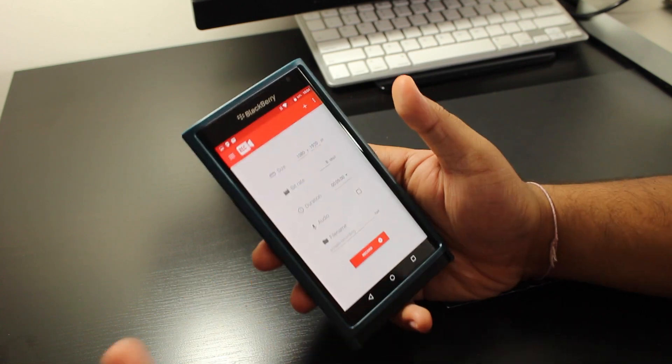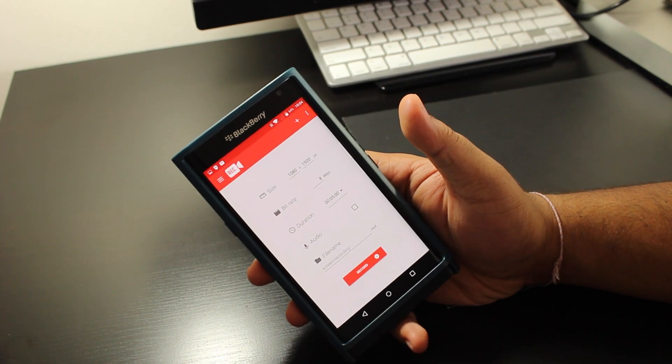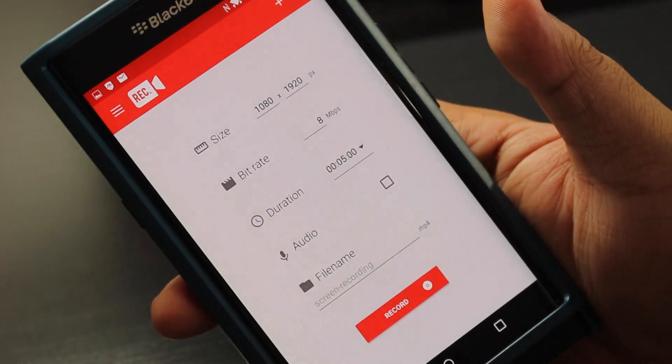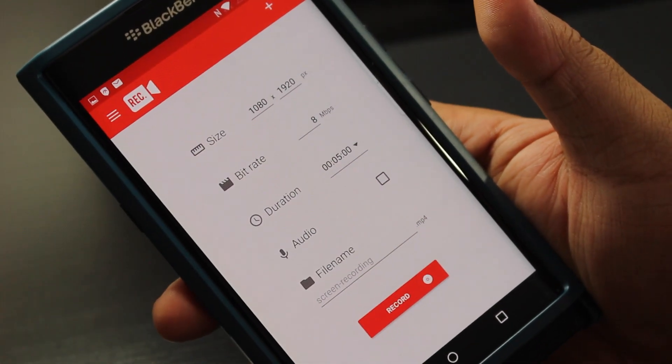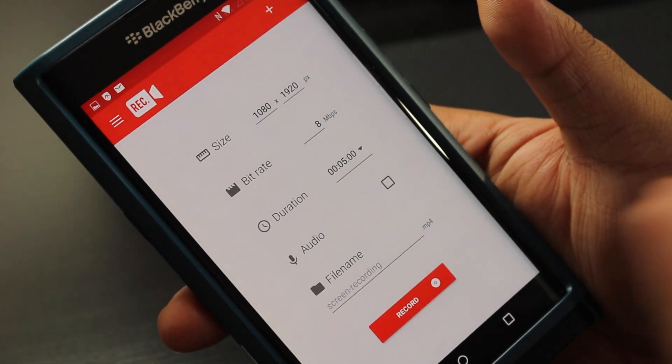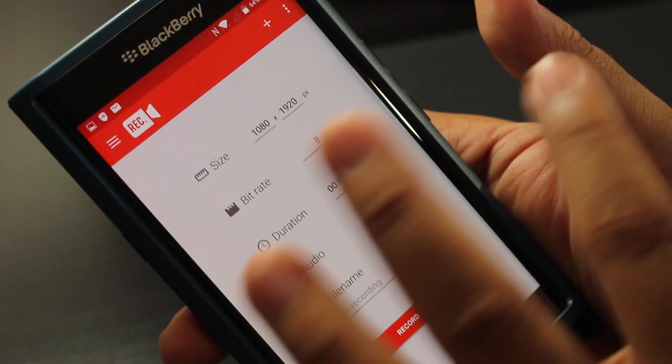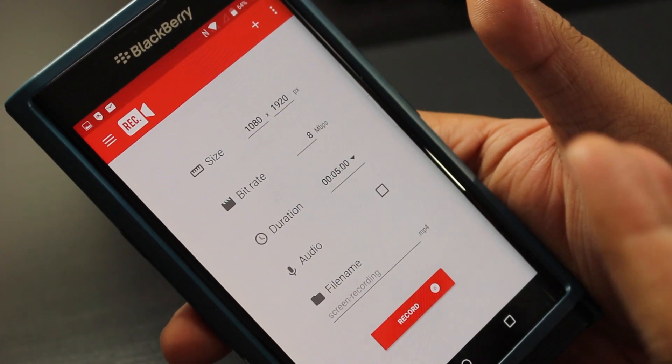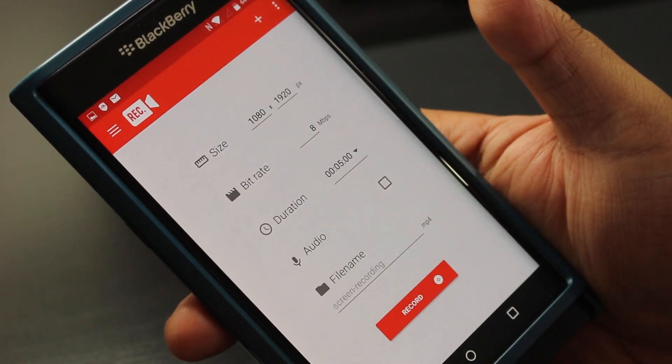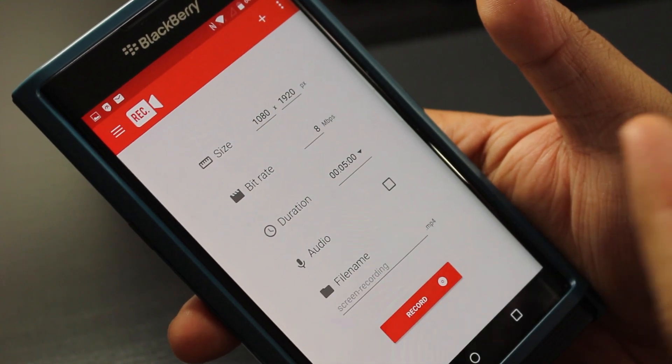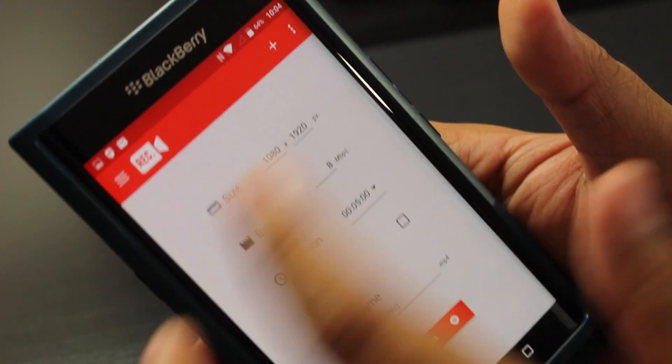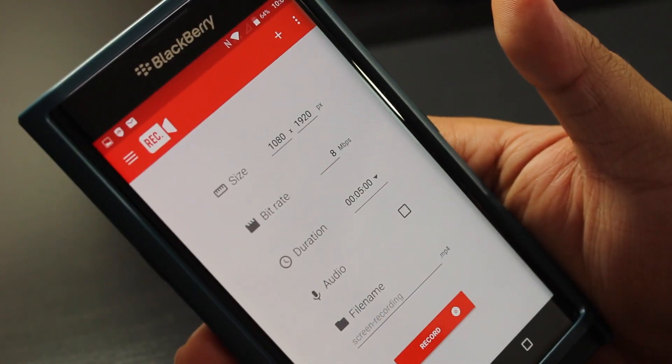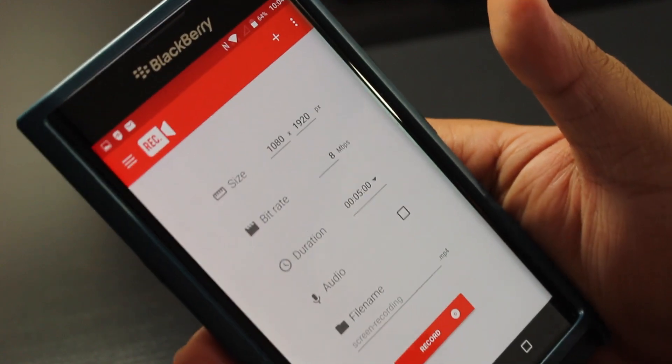Immediately once you open up the app, you could customize the size of the file, basically make it 720p or 1080p, or if you're on the Priv which is a 2.5K display or 2560 by 1440, you could punch that in right there. Then you could change the bit rate and the video duration of how long you want to do it.